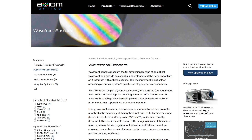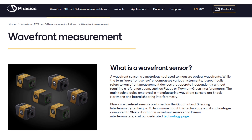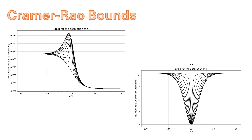This episode is about Wavefront Cameras. Searching for wavefront cameras online, one finds examples like the Shack-Hartmann sensors from Axiom Optics, which use lenslet arrays to measure local variations in the wavefront, and the quadrilateral shearing interferometer from Phasics, which measures local shears in the wavefront to reconstruct it. Both systems effectively measure the derivative of the wavefront, and when you integrate the derivative, errors propagate so that the global wavefront reconstruction has some errors, as seen back in Episode 29.